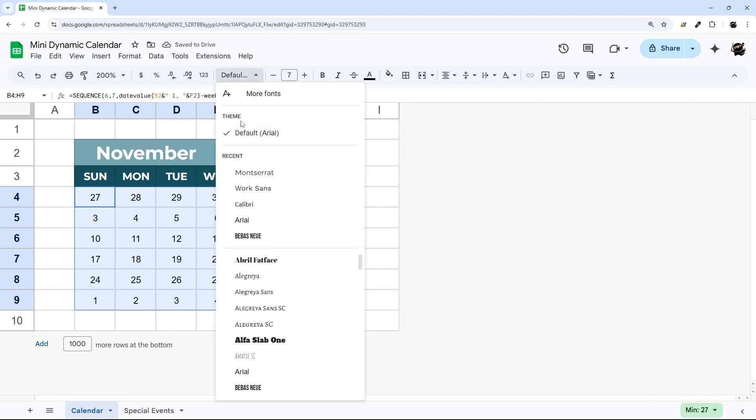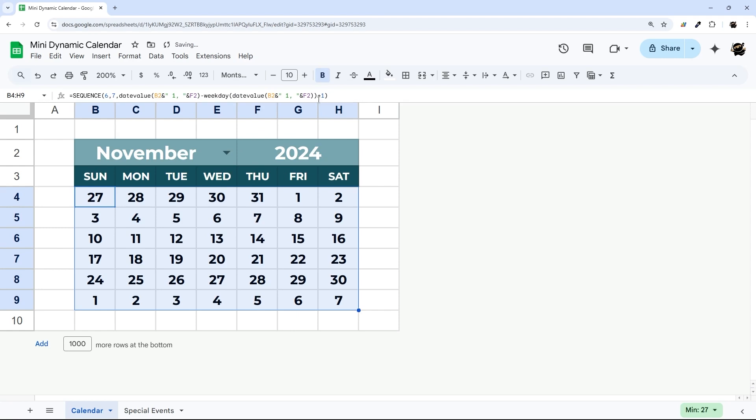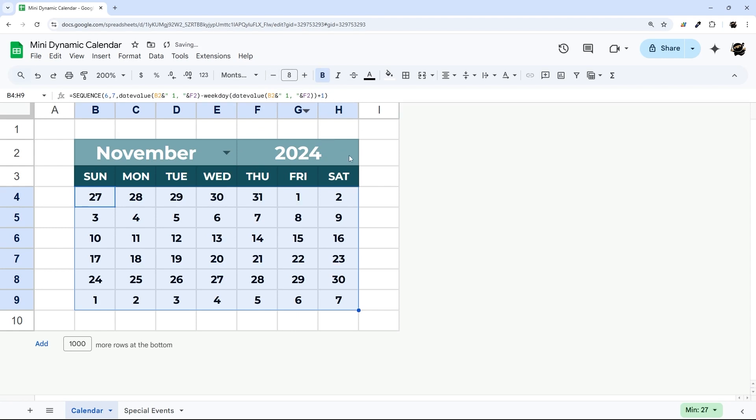And then we can go ahead and center these just like that. We can pick a different font as well if we like. Something like that, maybe down here, like that. Perfect.